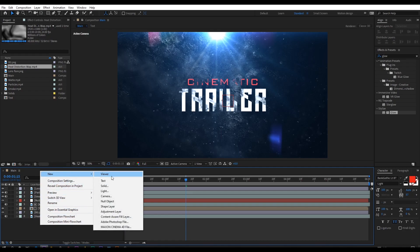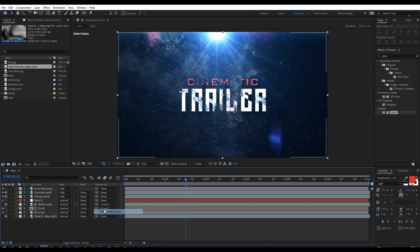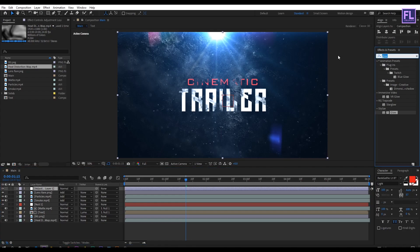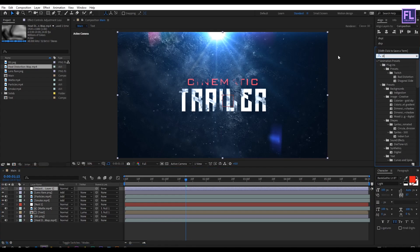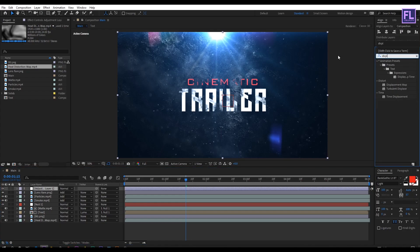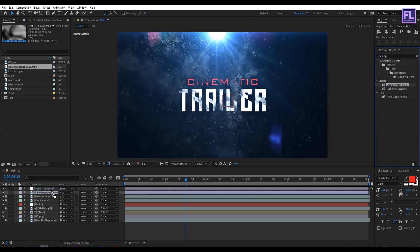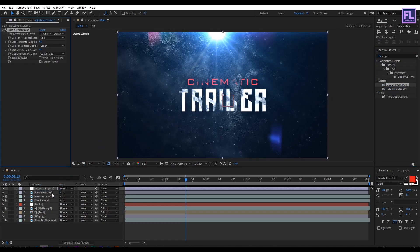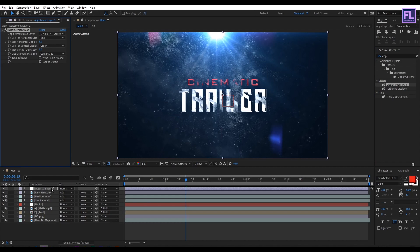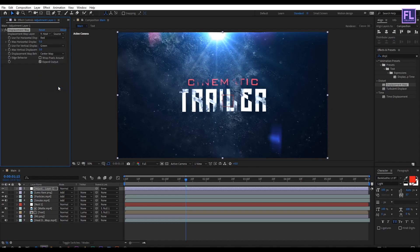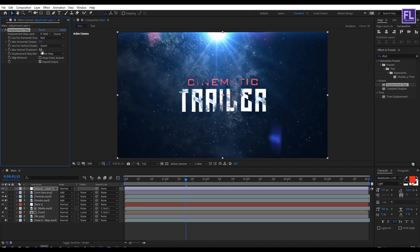Then create a new adjustment layer, so right click new and then click on adjustment layer. Then select this layer, then go to effect preset window and search for displacement map. Then select this effect and apply onto this layer. Then set the displacement map to our heat distortion map, and then change the horizontal and vertical amount to 3.